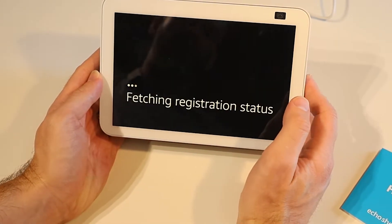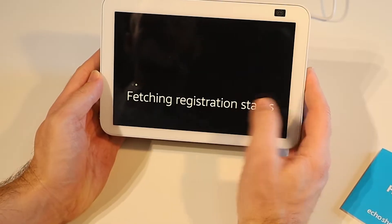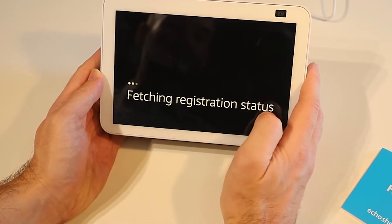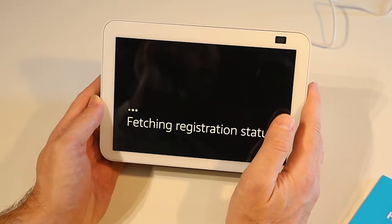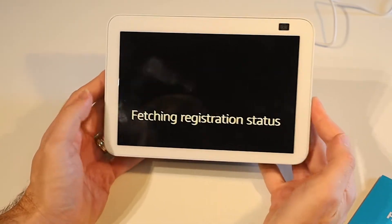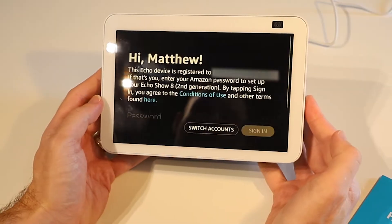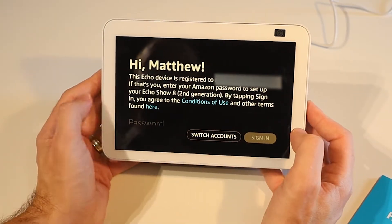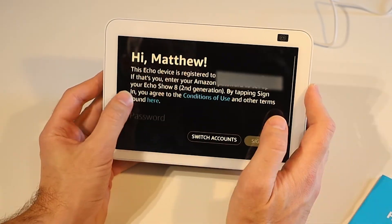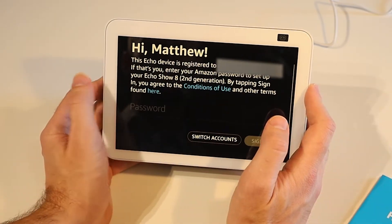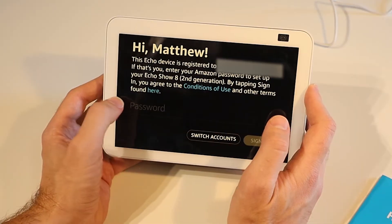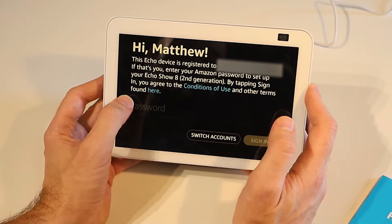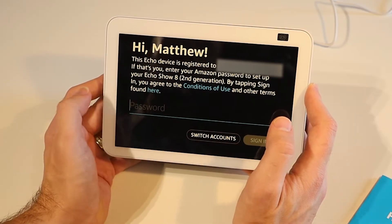The show is now going to go through and connect to the WiFi network. It's going to check the registration of this device which as I mentioned I've pre-registered it to my account. So it's found me there and it now wants me to enter my Amazon password to proceed. So I'm going to go ahead and do that.